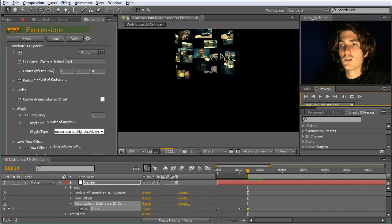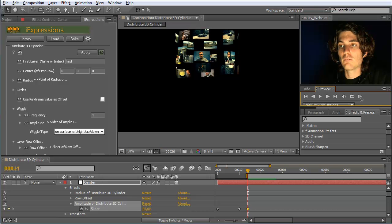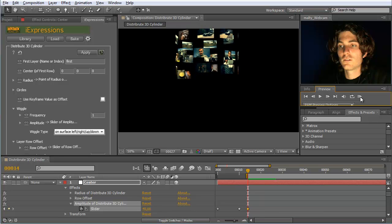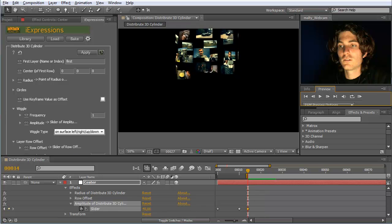If you want them to be off but not moving, you can set the frequency to zero while keeping the amplitude at a higher value. You can see now they are all floating a bit, and you can control this very easily by controlling the amplitude linked to this slider.